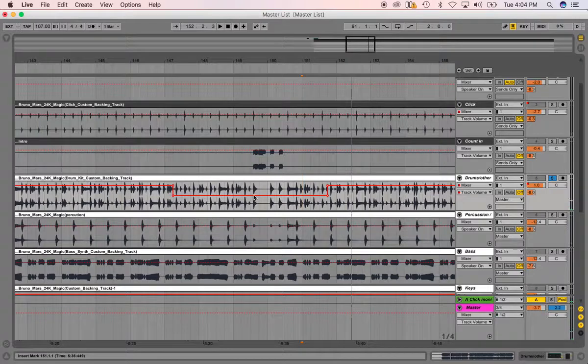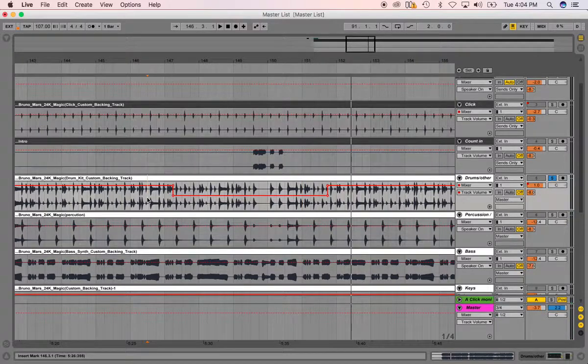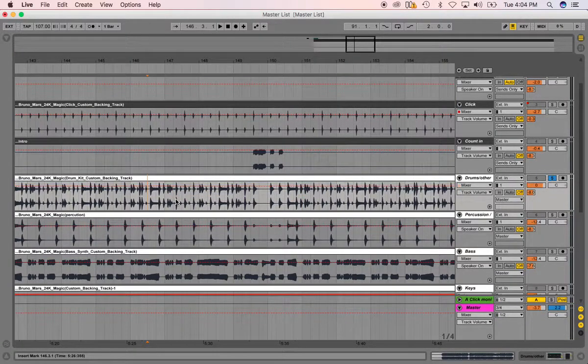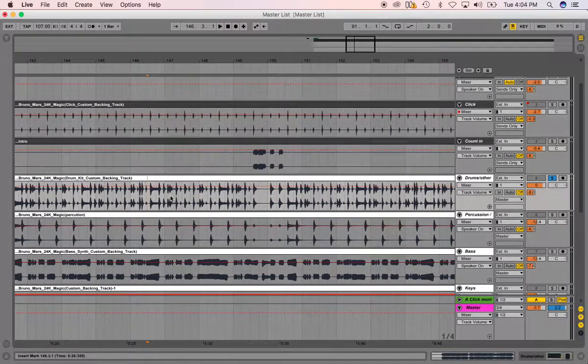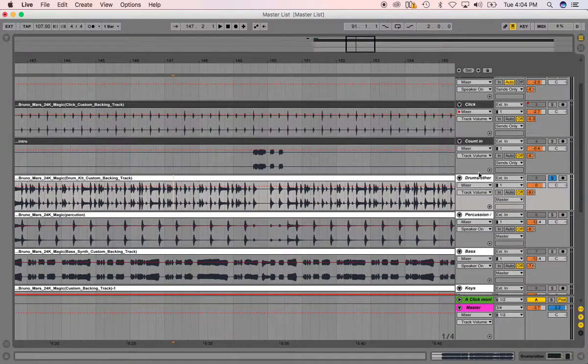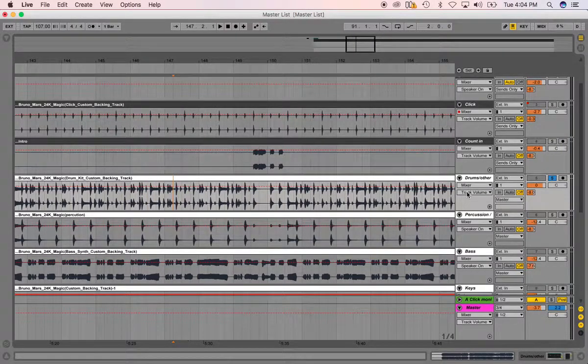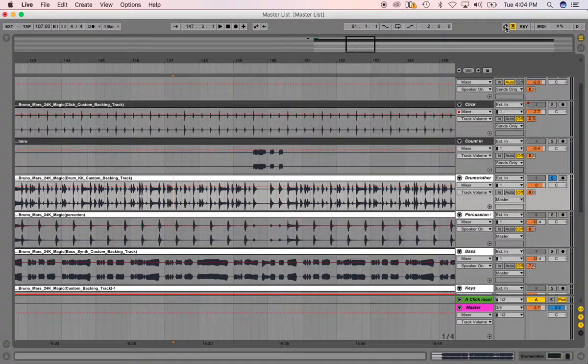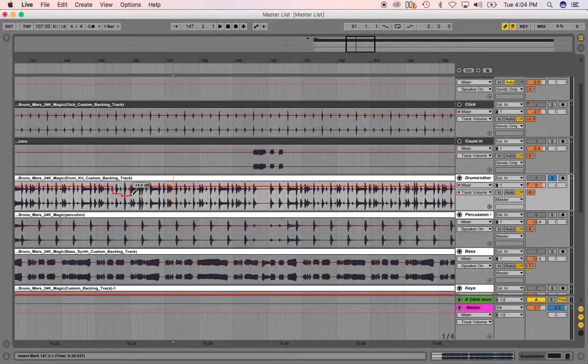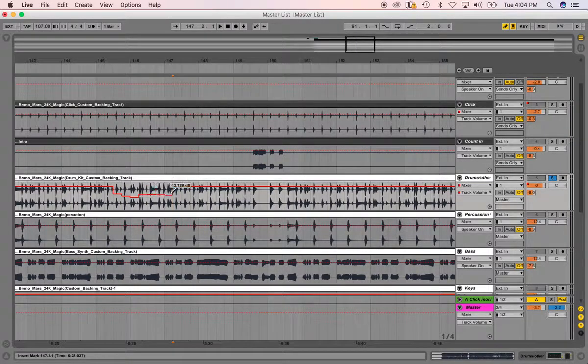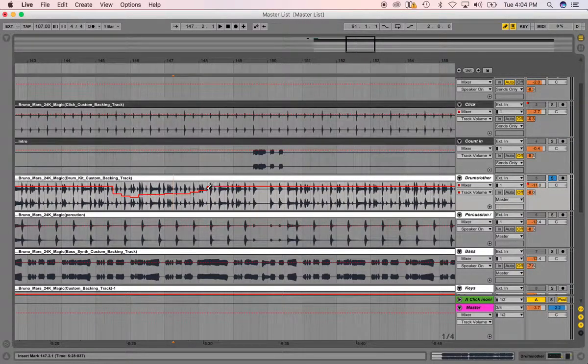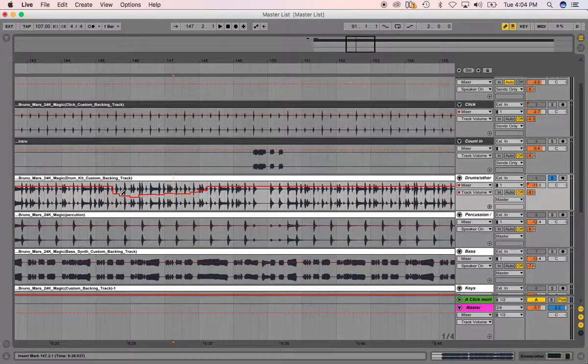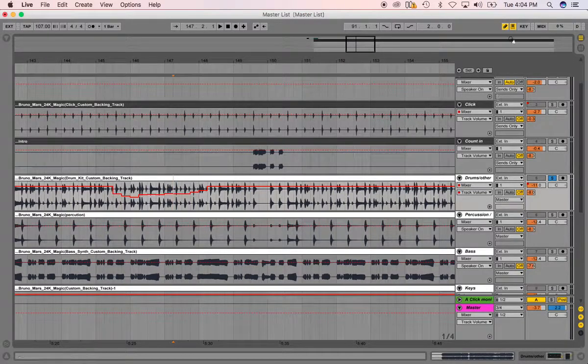Or if I want to draw it in, let me just undo this, you can go up here, make sure you're on mixer, track volume, you can click the little pencil tool, and you can just draw what you want in. Now I'm in grid mode, so when I draw this, it's going to go along with the grid.